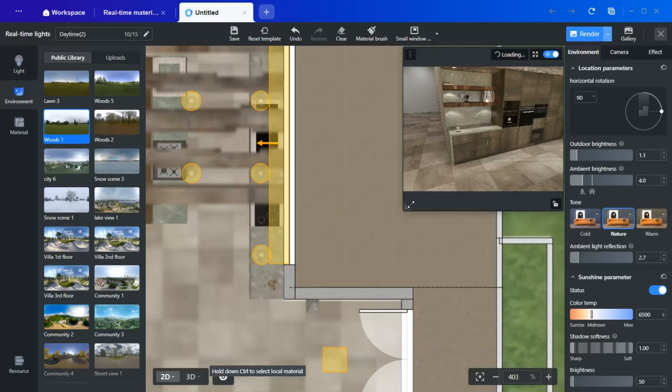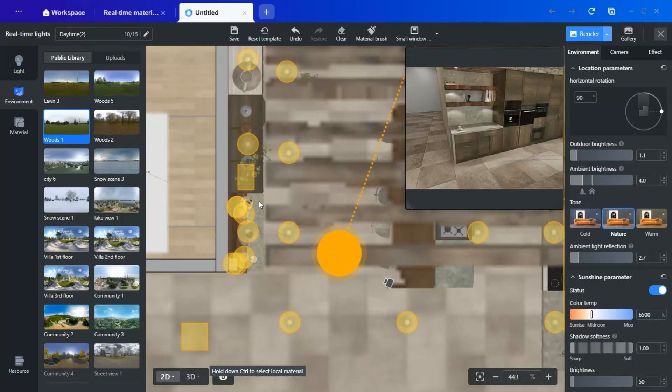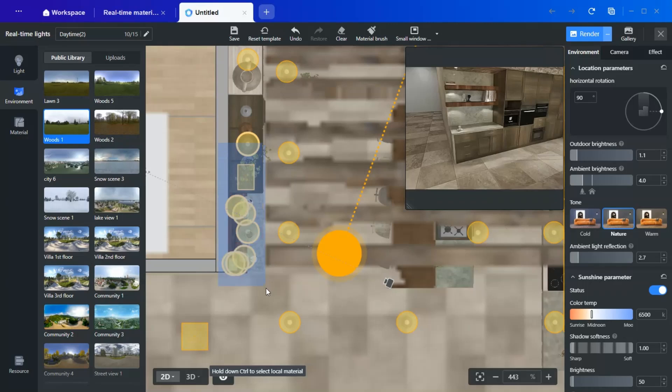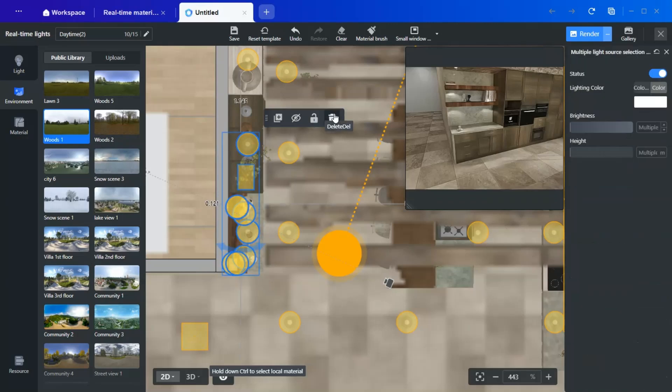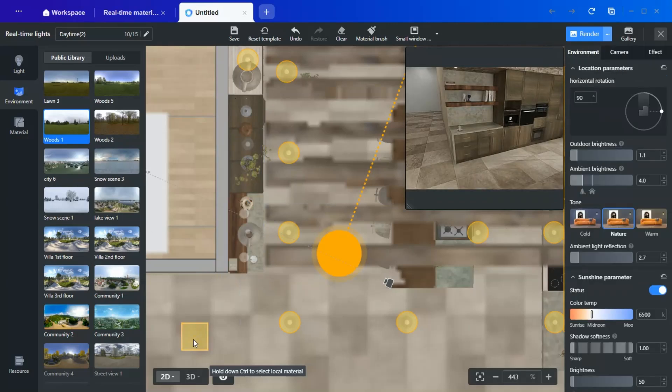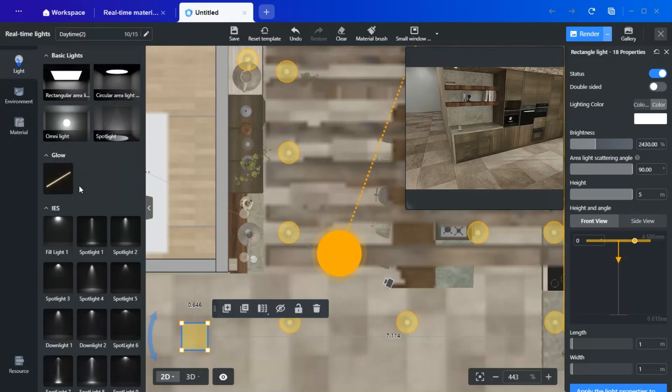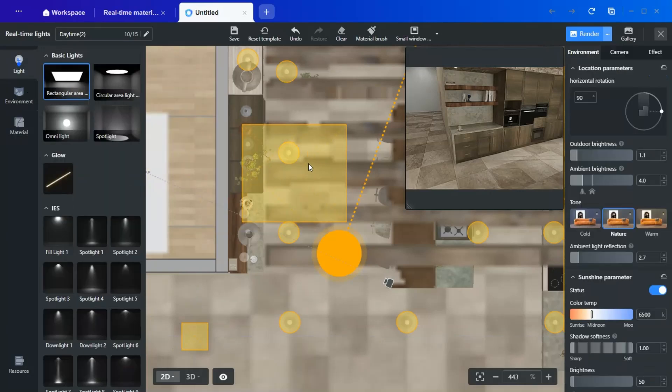However, for undershelf lighting, I prefer using rectangular lights instead of spotlights. To create this effect, first, delete any unnecessary existing lights, then place a rectangular light beneath the shelves.